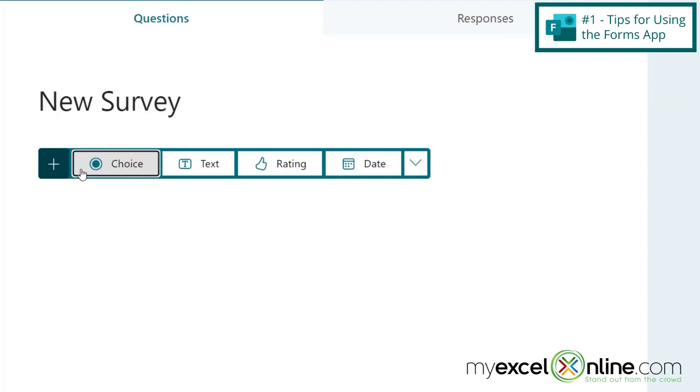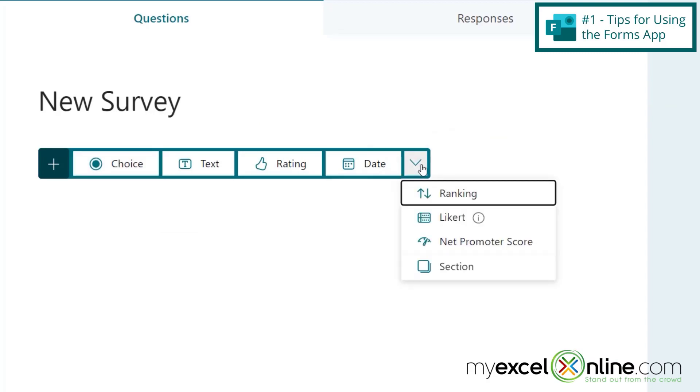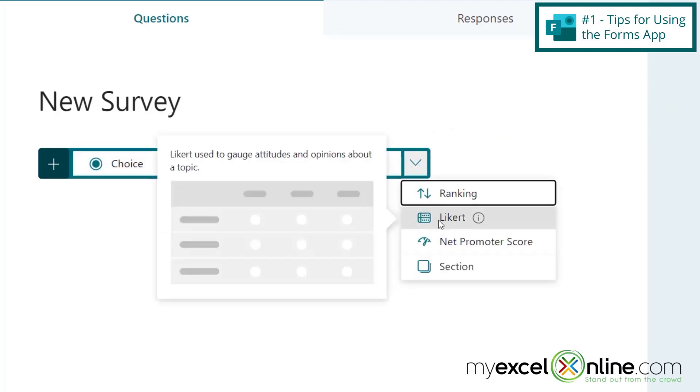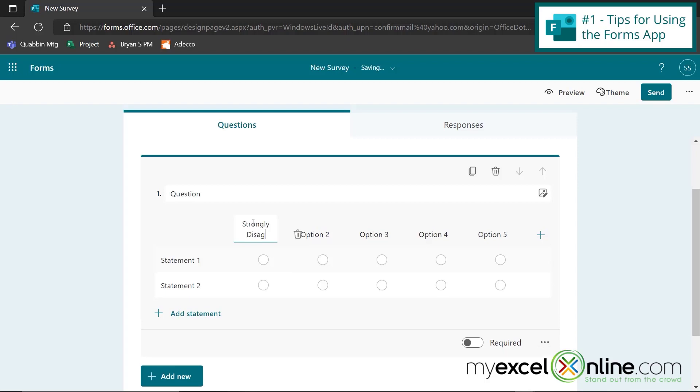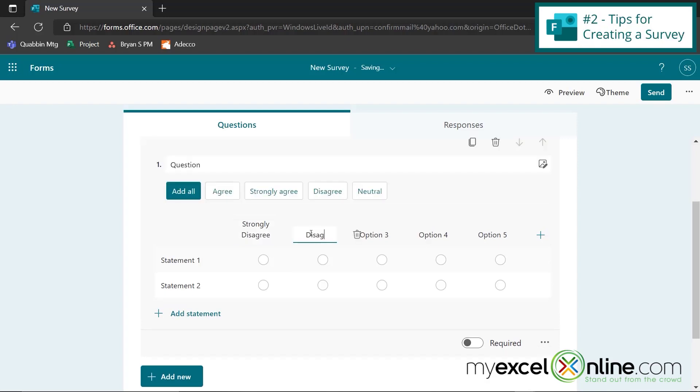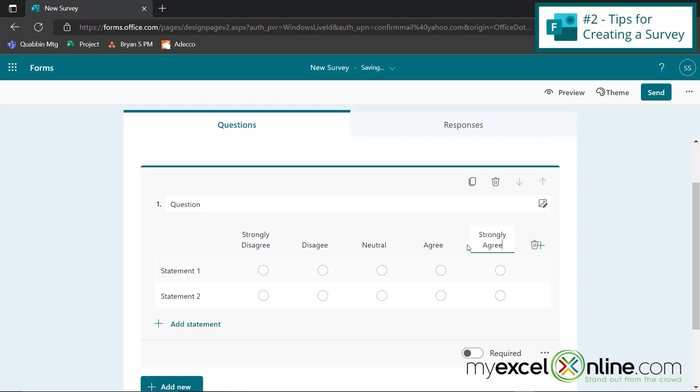So let's look at some of the options that you have for here. If I go to add new, and I go over here to the dropdown, I can insert a Likert. You've probably seen a Likert before. A Likert allows you to have several statements and options for each one of those statements.